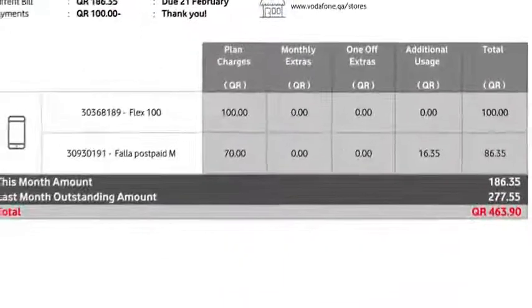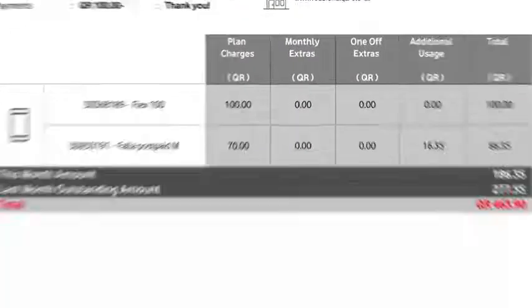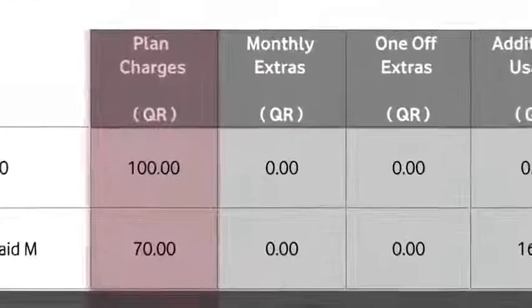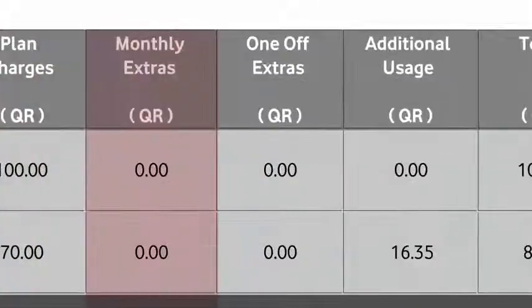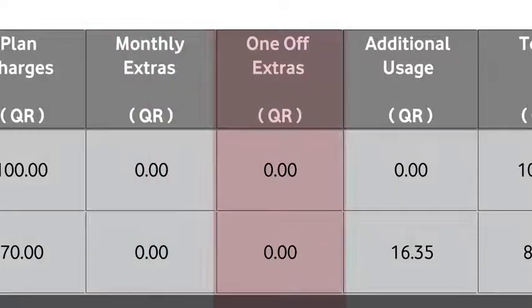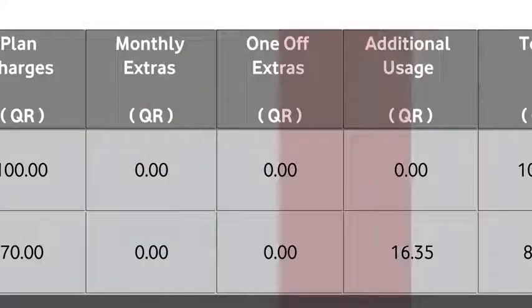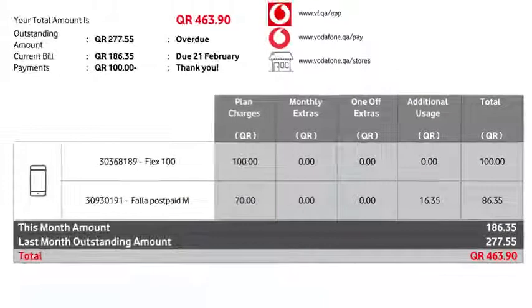Here is a breakdown of your total charges: the plan fees and monthly extras for the next 30 days, and the one-off extras and additional usage for the last 30 days, if any.